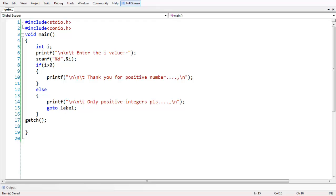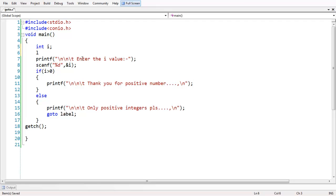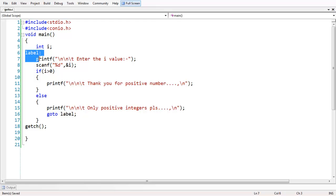We have placed the label and we need to specify where the jump should go. Whenever the code encounters the goto statement with a label, the control automatically jumps to wherever that label is placed in the program. The label can be placed after or before the goto statement, according to the convention.